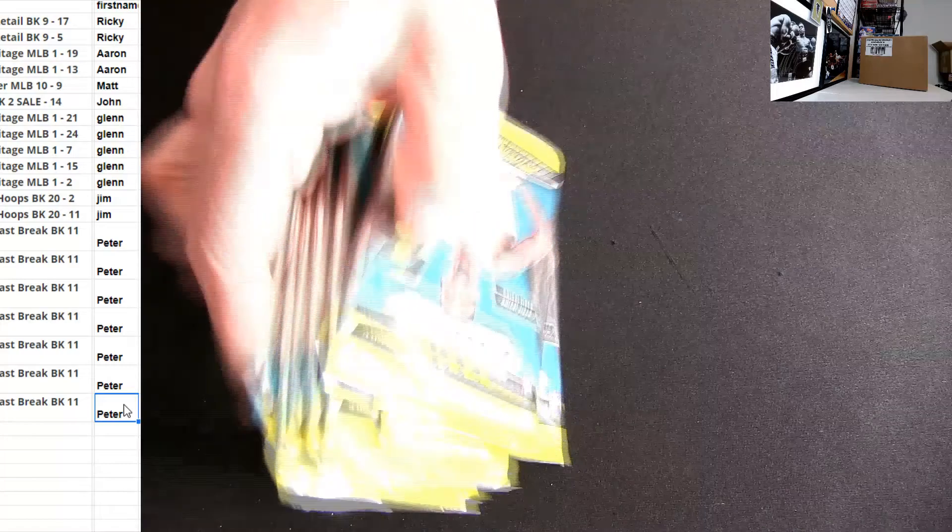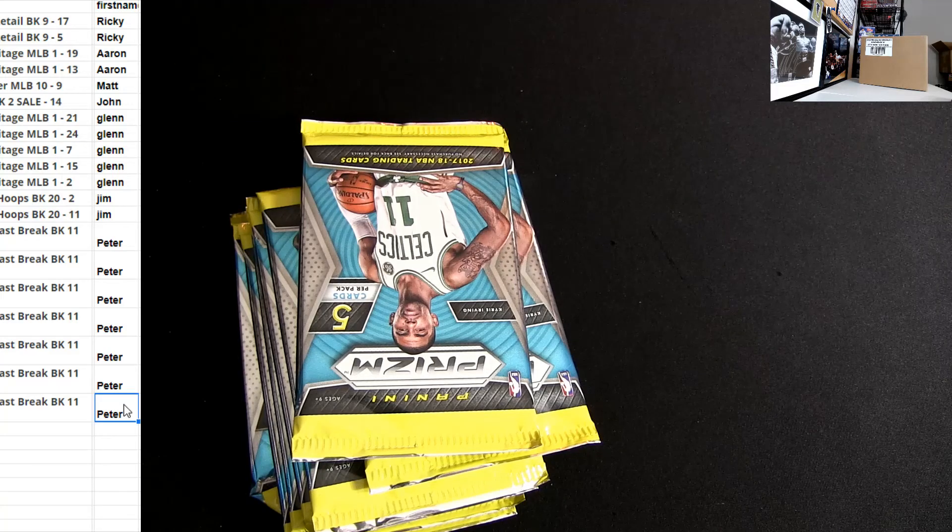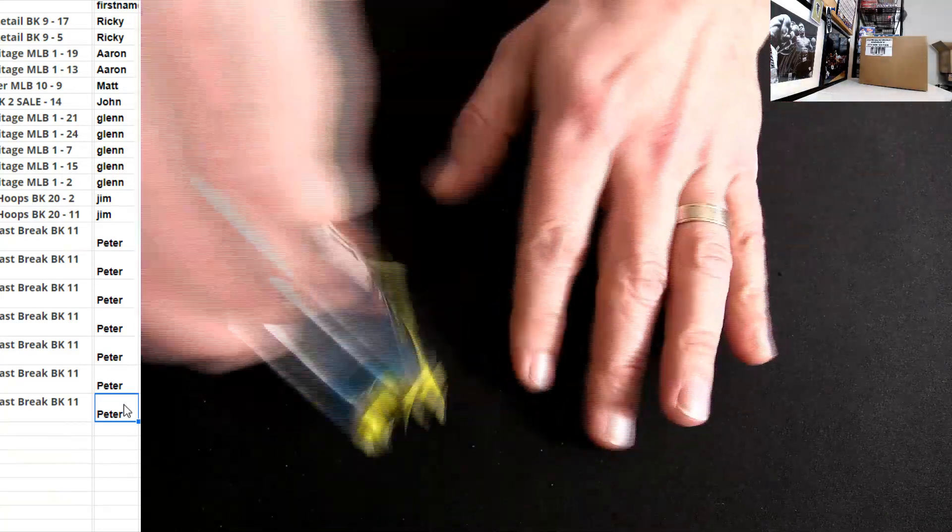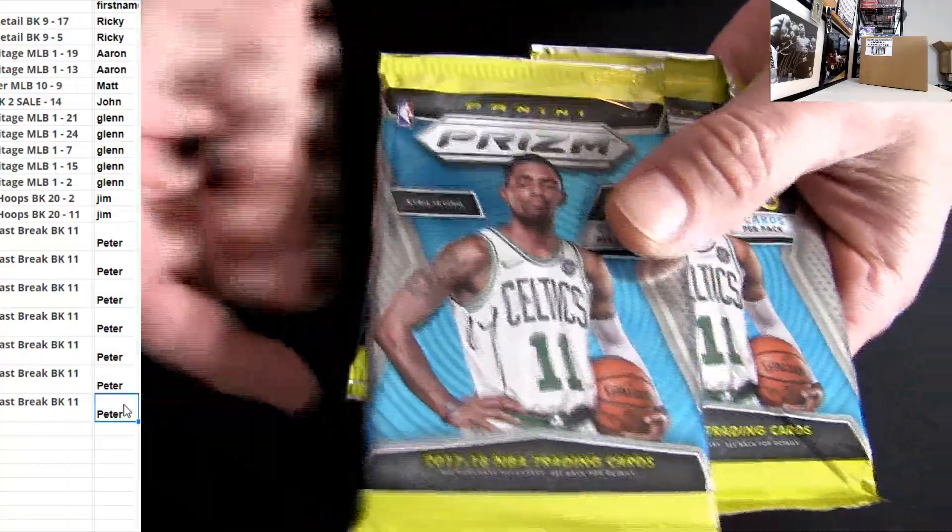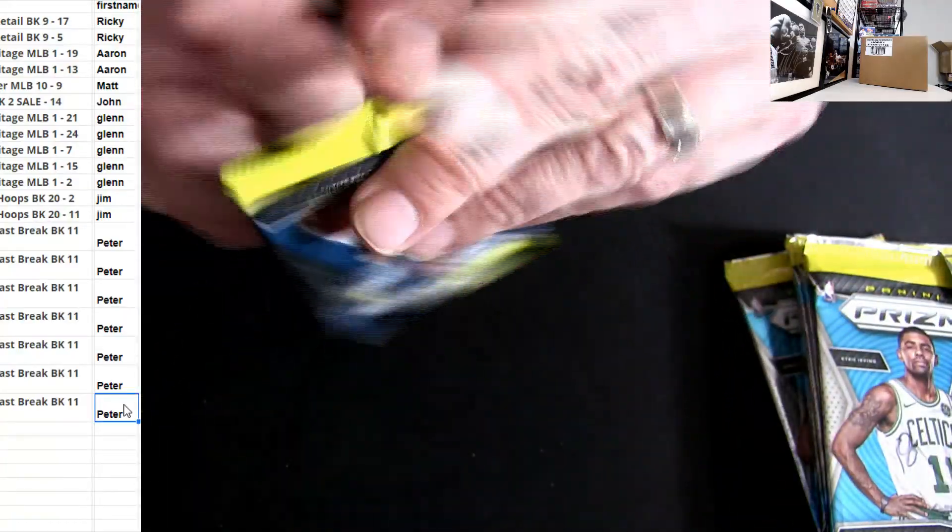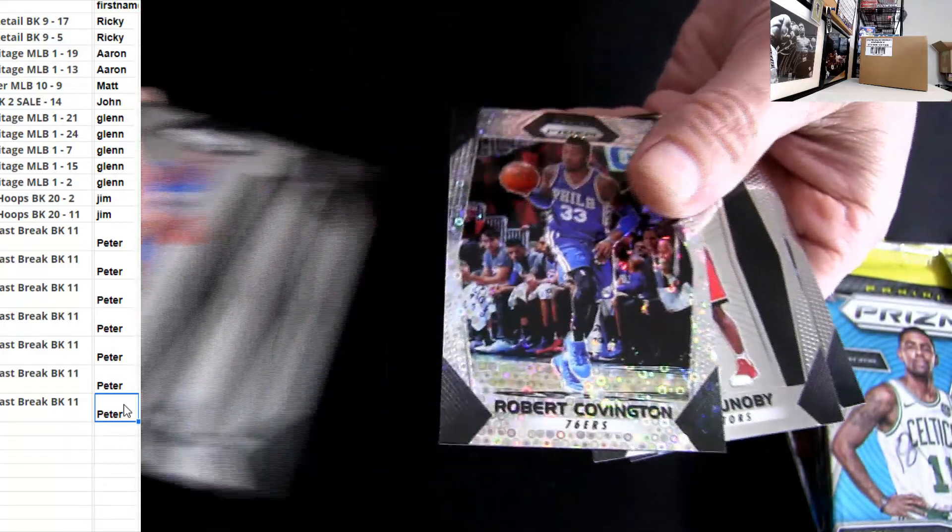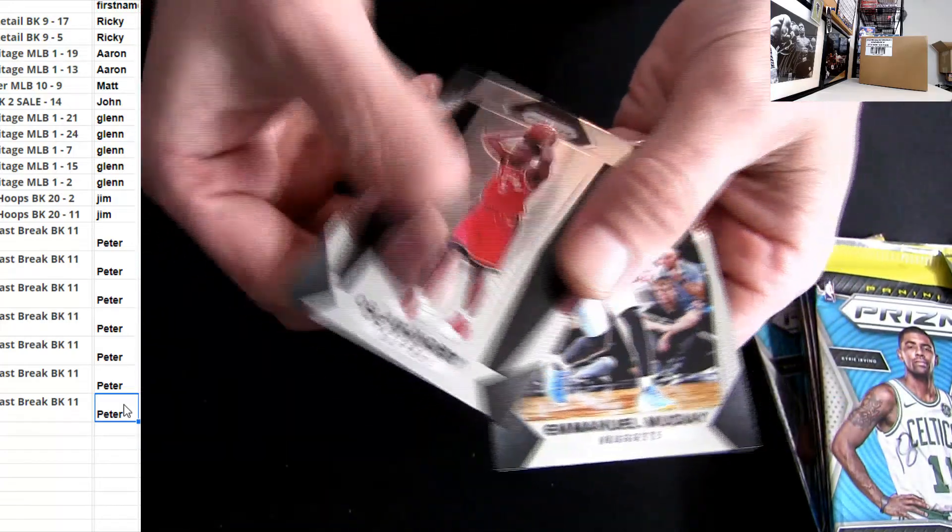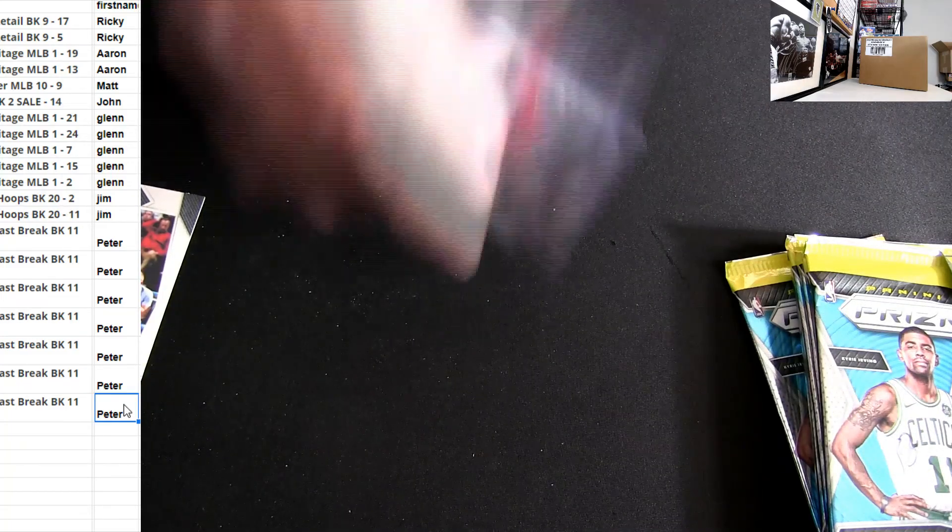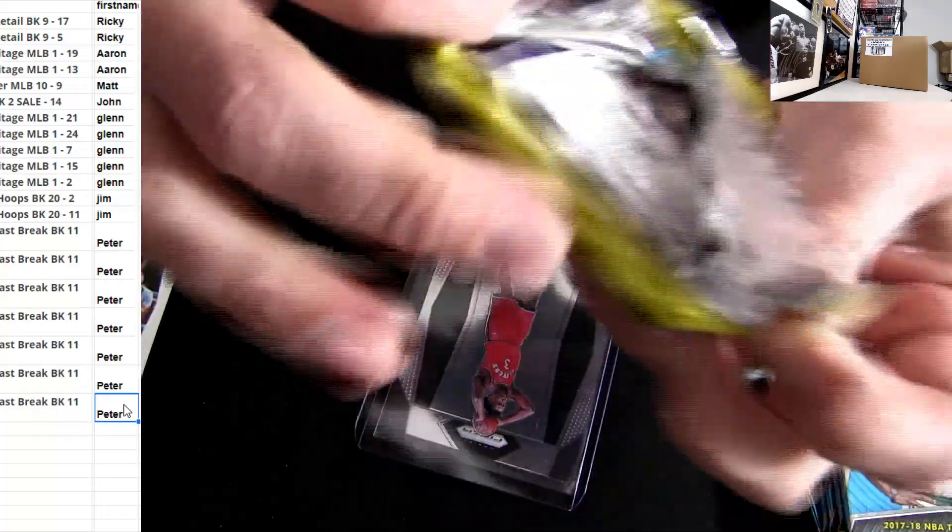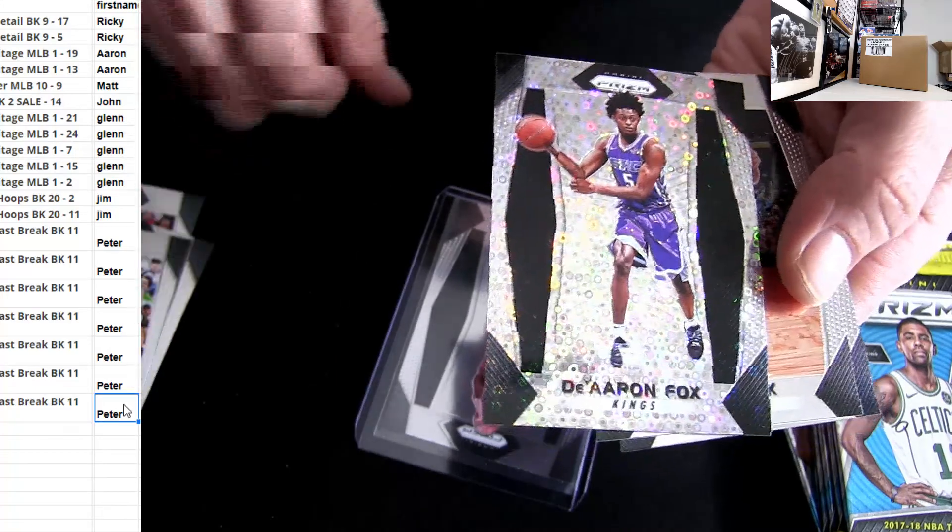All right, there we go. So knocking those out, that was Jim B. Peter T coming up next. All right, good luck. Fast Break, 17-18 Prizm Hutton, looking for some patties. It's an OG.